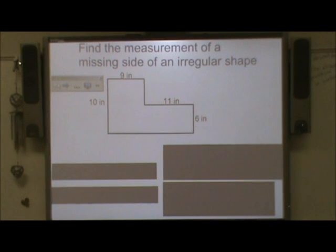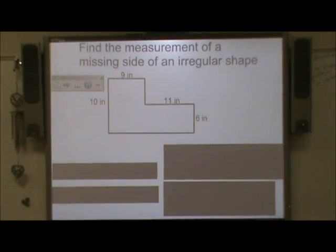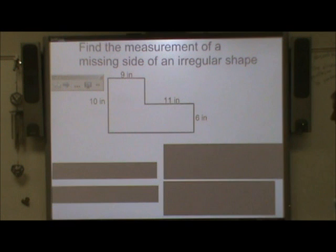In today's lesson, I'm going to explain how to find the measurement of a missing side of an irregular shape.